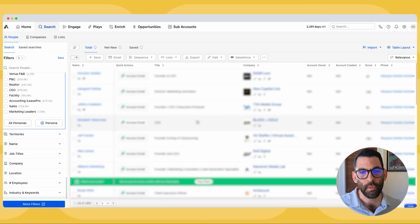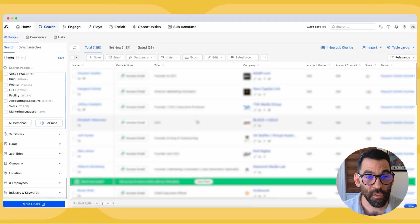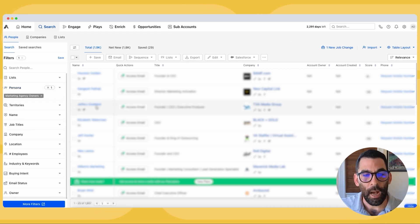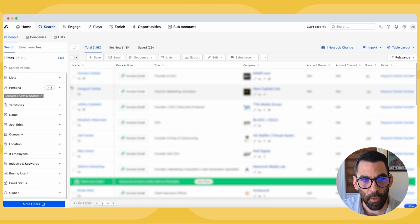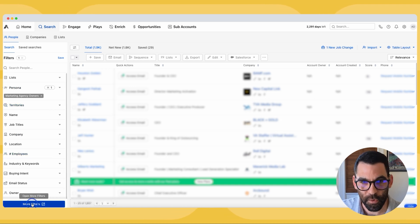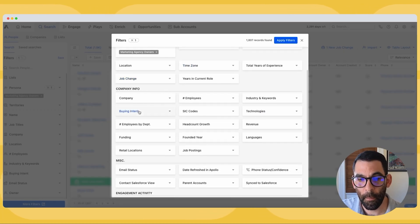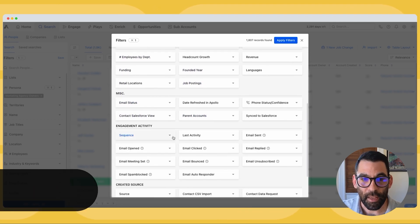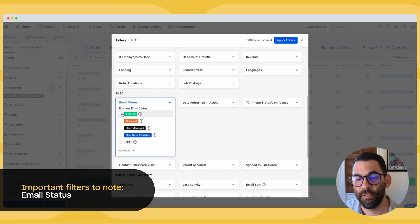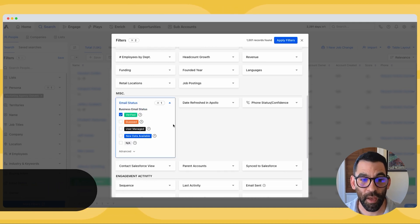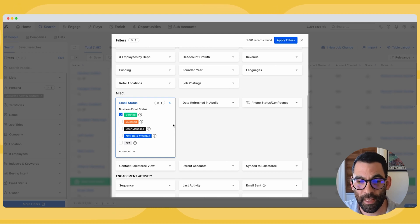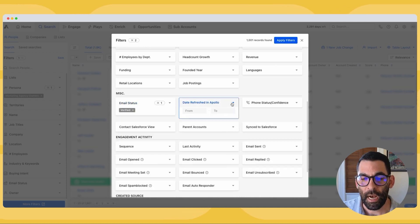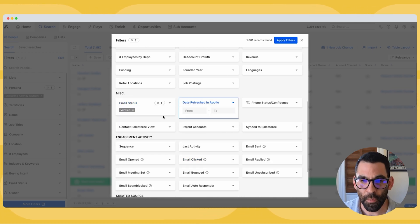Now I can start prospecting with my new persona, so I'll hit done. I'm going to hit that 'more filters' button and scroll down to miscellaneous. There are a couple of important filters I recommend you take a look at. The first one is email status — I only want to email people who have a verified email in Apollo, meaning Apollo is very confident that their email is real and that my email will land in that person's inbox, assuming I have good deliverability from my domain.